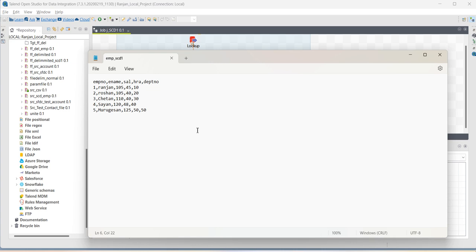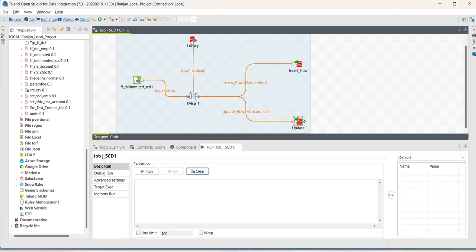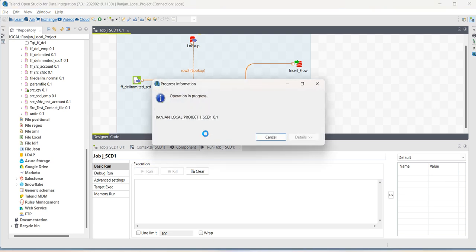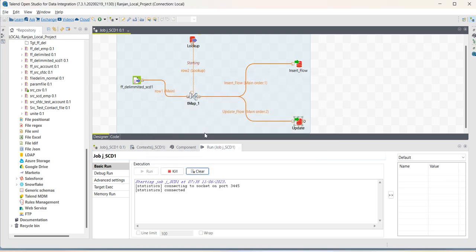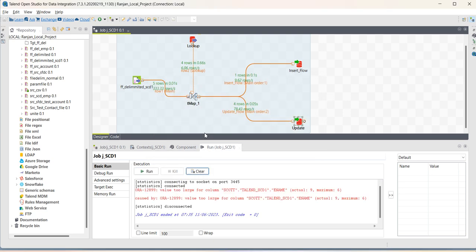I have to save the file. Run the job. Job was completed. As you can see, as we inserted one new record, one row went to the insert flow. And the other records went to the update flow.